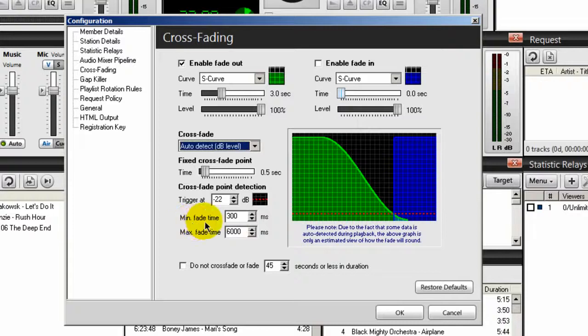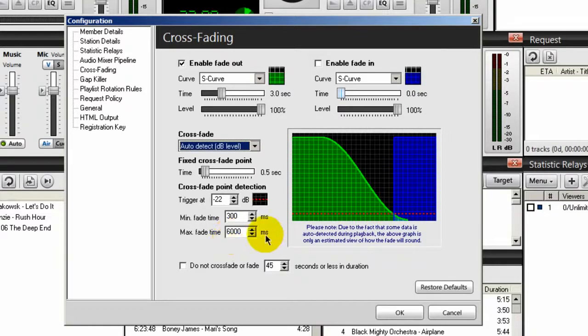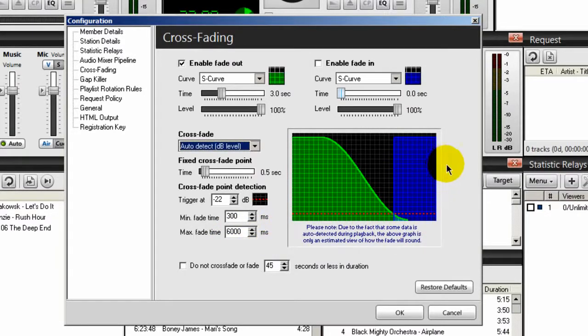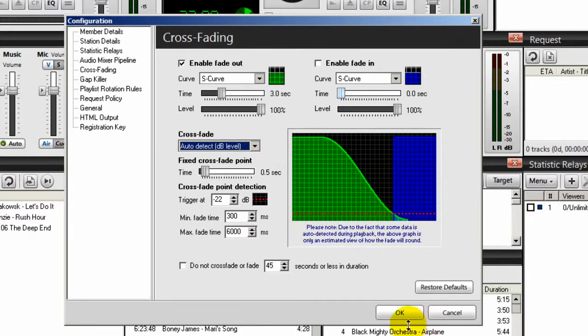Set your trigger to negative 22 dB. Your minimum fade time, set that to 300. Your maximum fade time, set that to 6,000 milliseconds. And once you've done that, your graph should look like this right here. Then click OK.